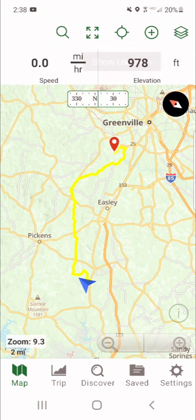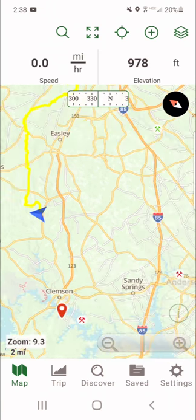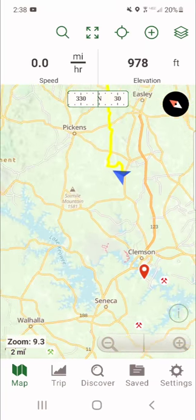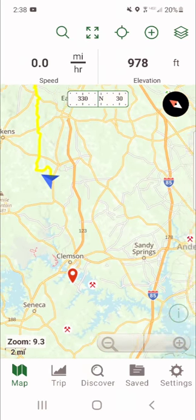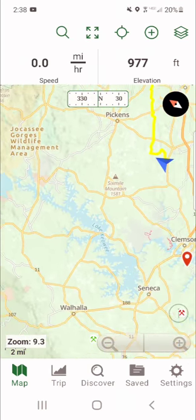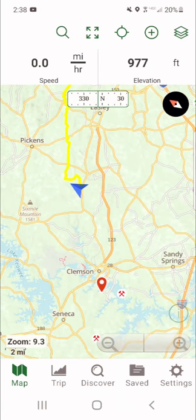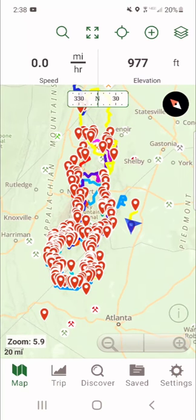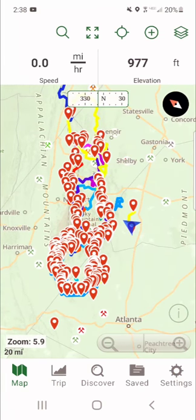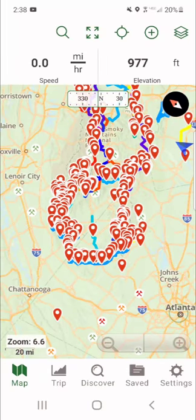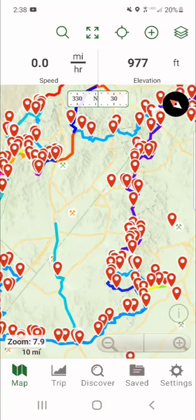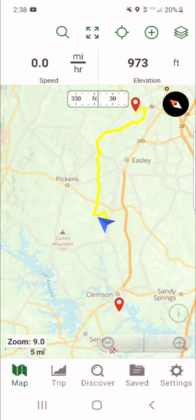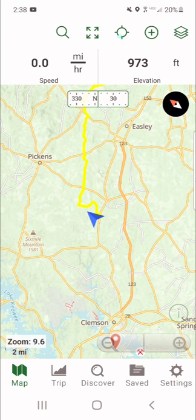You can pretty much drag this map anywhere you want and the arrow is going to stay right where you are. You could go all the way to California or wherever, zoom in or out — it doesn't matter. By the way, all this stuff you see here is things that people emailed me and routes I've made. This is the Smoky Mountain 500.